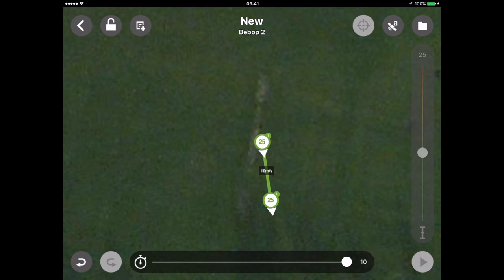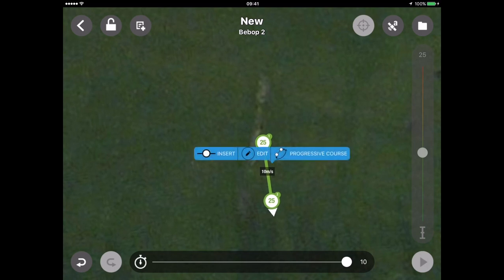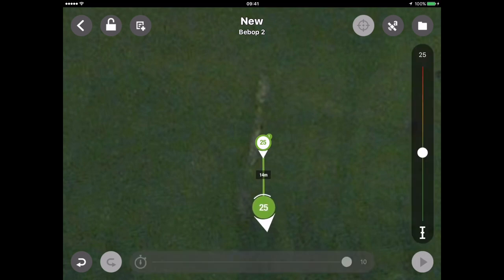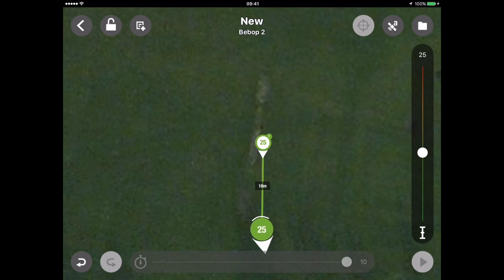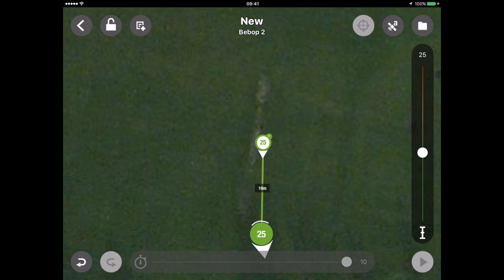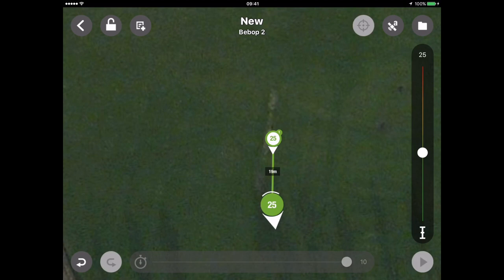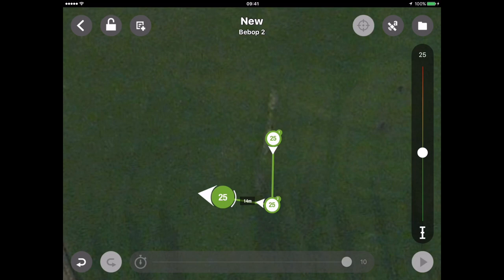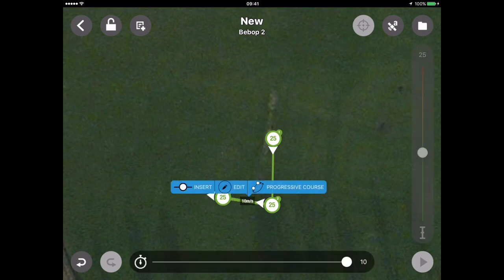When I clicked and held on that line, I got the option to change from progressive course to constant course and back again. For now, I'm going to leave it as a constant course and move that line directly due south to 20 metres. What I want to do is program the drone to fly right around me at the takeoff point and keep the camera focused on me at all times. So I'll create a simple circular route — tapping 14 metres away, following the same characteristics. If I click on that line, it's also 10 metres per second. At the moment it's a constant course, but I'm going to change it to a progressive course.